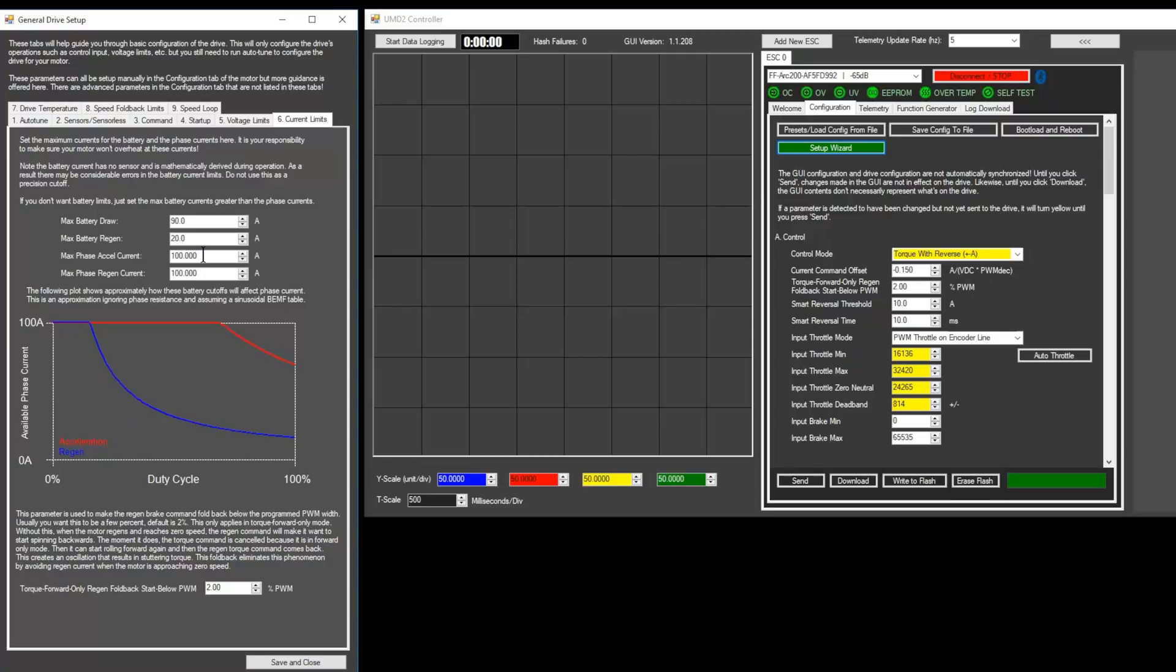Max battery regen and max phase regen controls how powerful your regenerative braking is. A good starting place is 30 amps. Max phase excel current can be set to the maximum number of amps your motor is rated to handle.